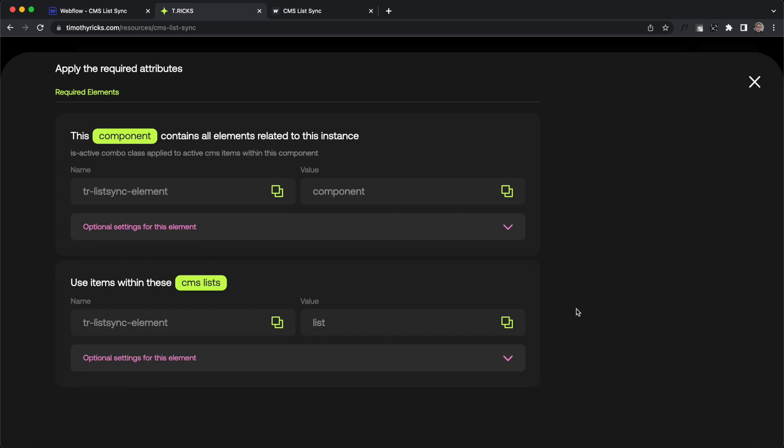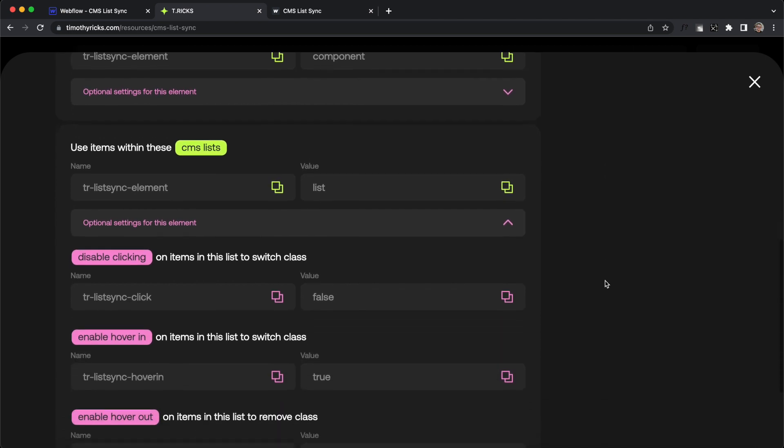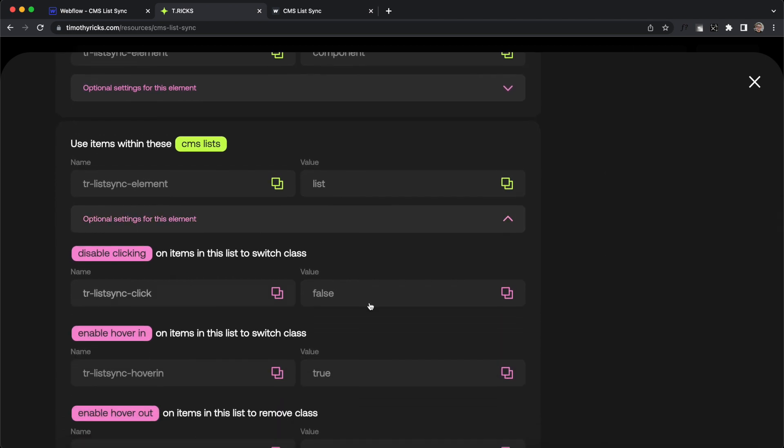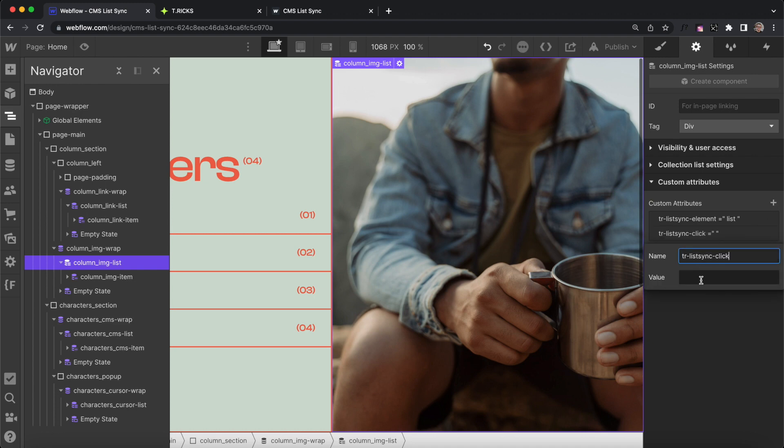Lastly, we can customize how items in each of our lists behave with optional settings we apply to each list. By default, the class will switch whenever we click on any item, but to disable class switch when clicking on an item, we just apply this setting to the list of listSync click and a value of false. This list of images here, we don't want clicking on them to do anything, so we'll select the collection list, apply click false, and then clicking on them won't do anything.